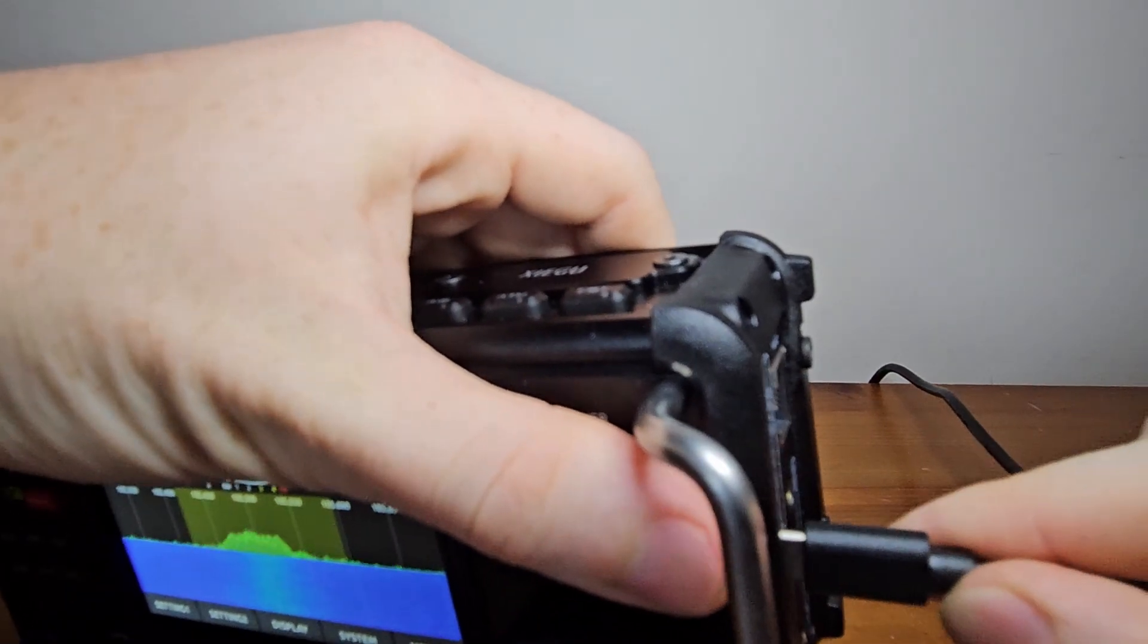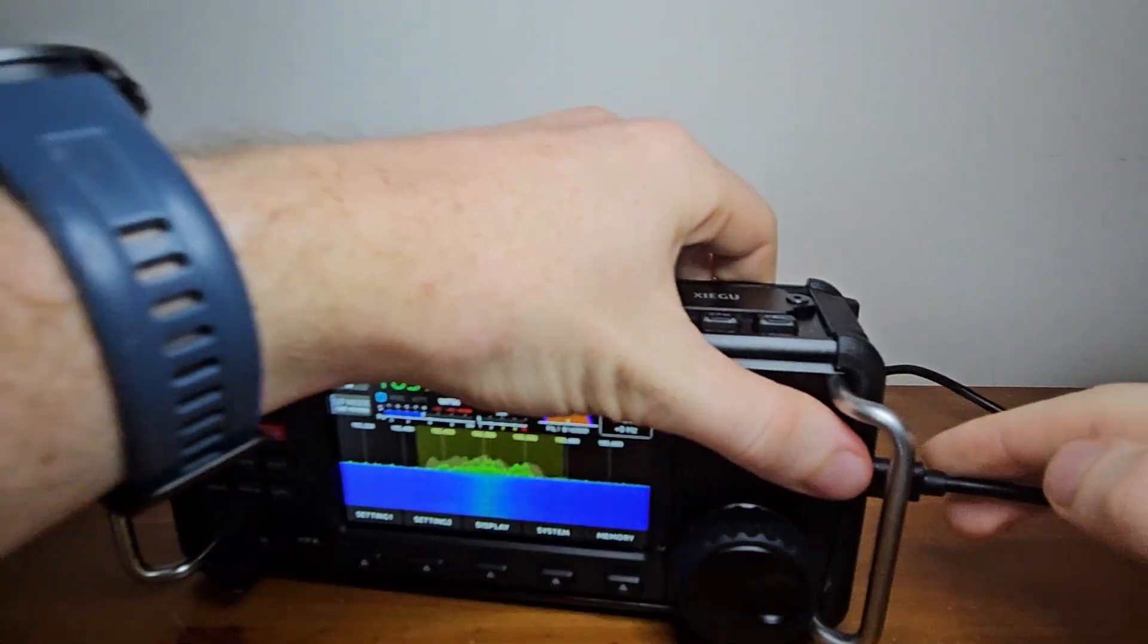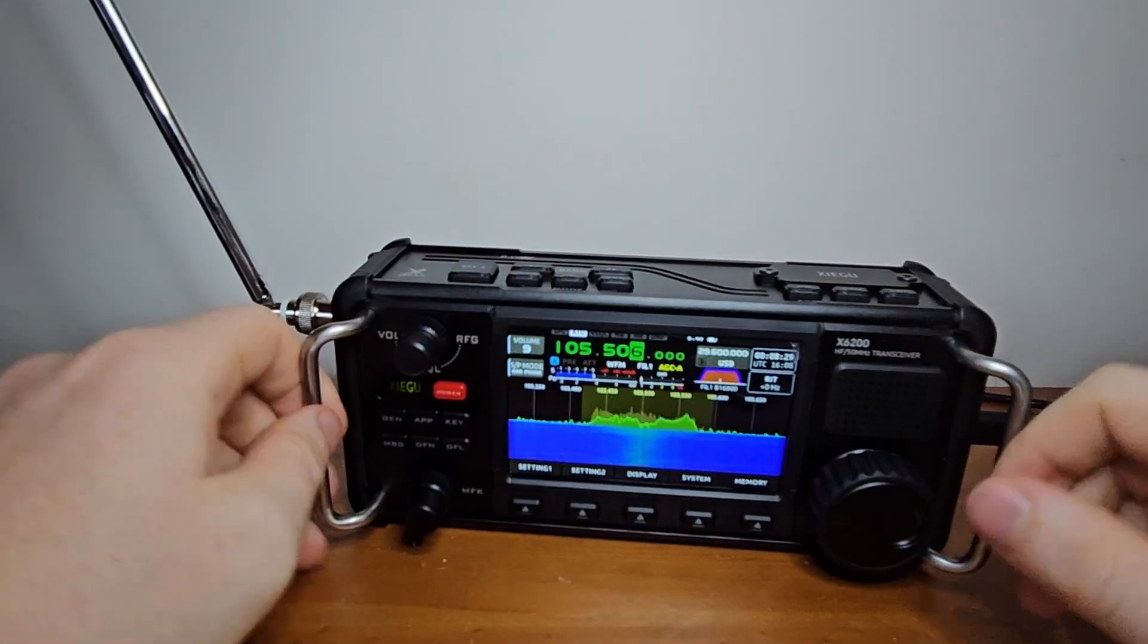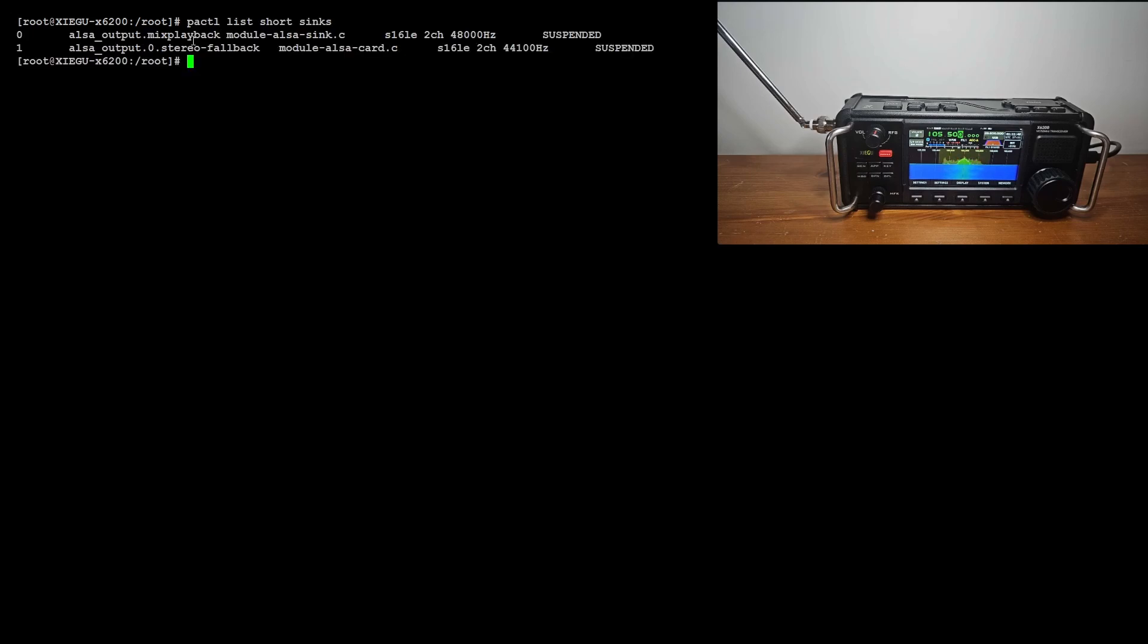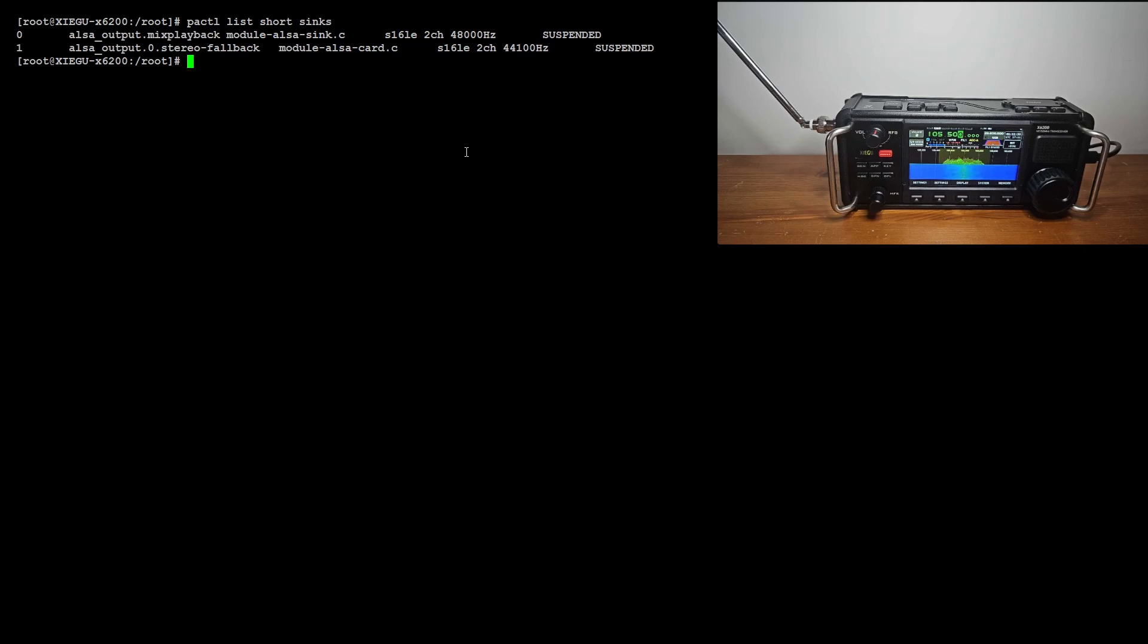Now let's connect via serial link to the debug port of the radio. Let's start by looking at the available audio interfaces. There is Card Zero, which is the hardware device, and there is a mix playback overlay. To understand exactly how it works, you can look at the file of sound.com.